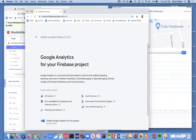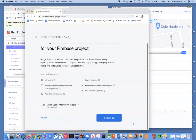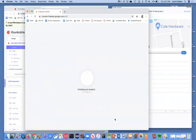I'll hit continue, and I do not want Google Analytics — this is kind of a test app. Analytics are for seeing how many people are coming to your app. I'm going to turn that off and create my project.